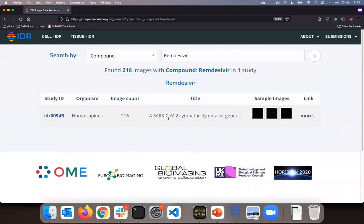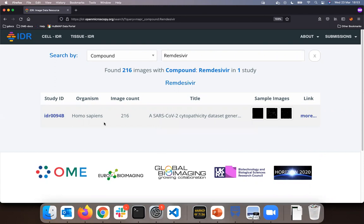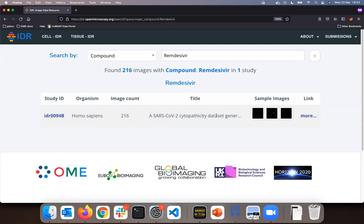Remdesivir is a compound widely studied for its effects against SARS-CoV-2 virus. I have retrieved one study, a study being a unit of submission into IDR, associated with one particular publication.